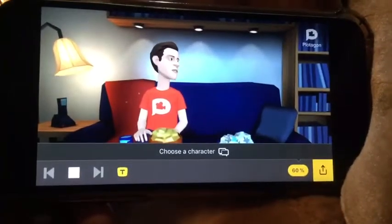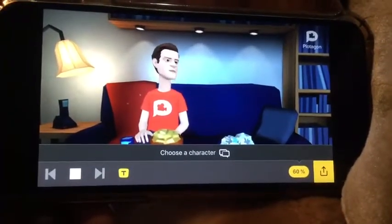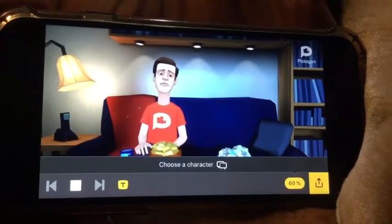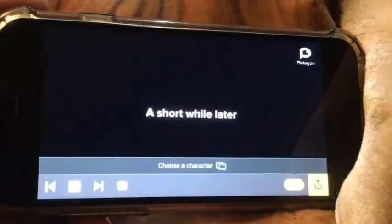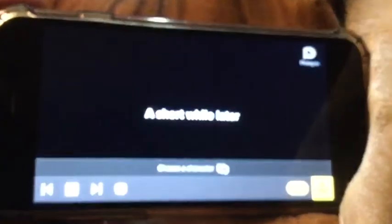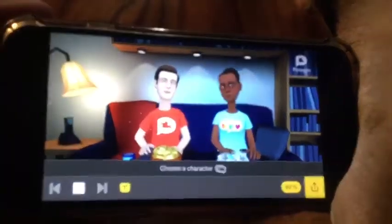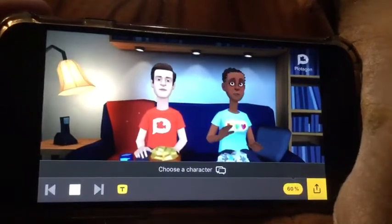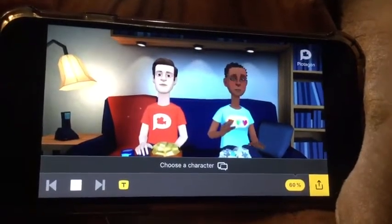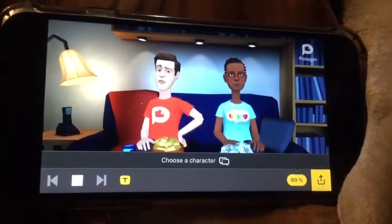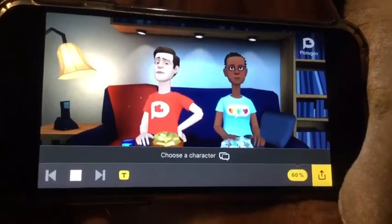Hey Chrissy, you coming? I'm on my way. So, what's on? It's a tutorial on how to make movies with Plotagon.